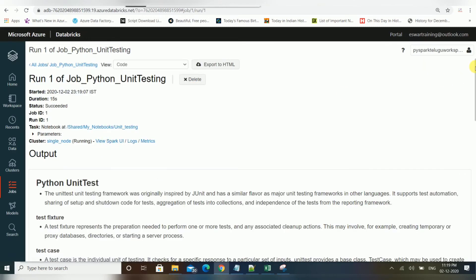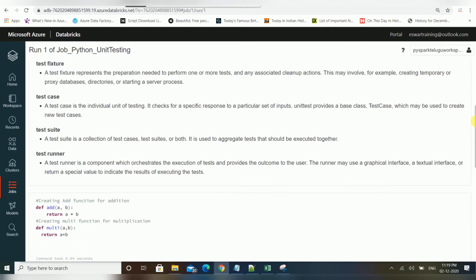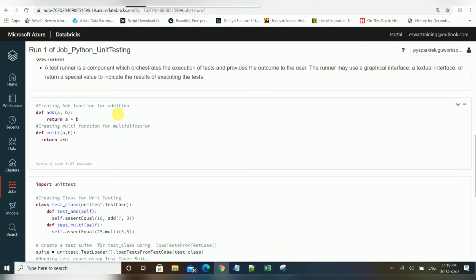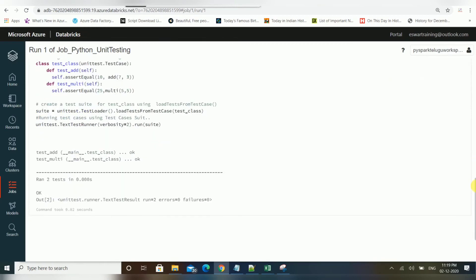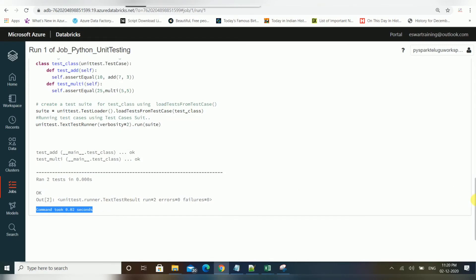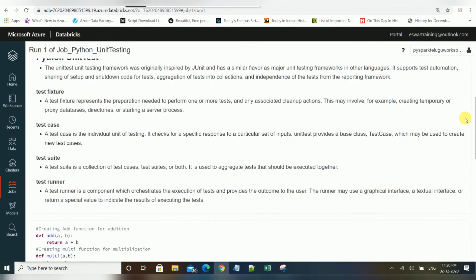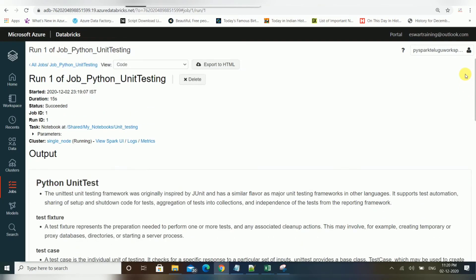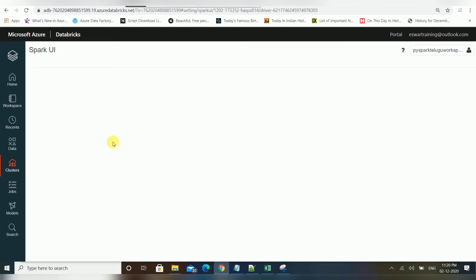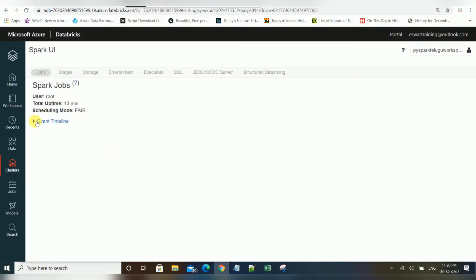Looking at the completed job log, you can see two functions being created in the notebook and unit testing being performed on them — results show successfully completed. This is how you trigger a notebook or schedule a job. If you want to verify the execution details, you can click View Spark UI and it will route you there directly, and whatever was executed will be available there.